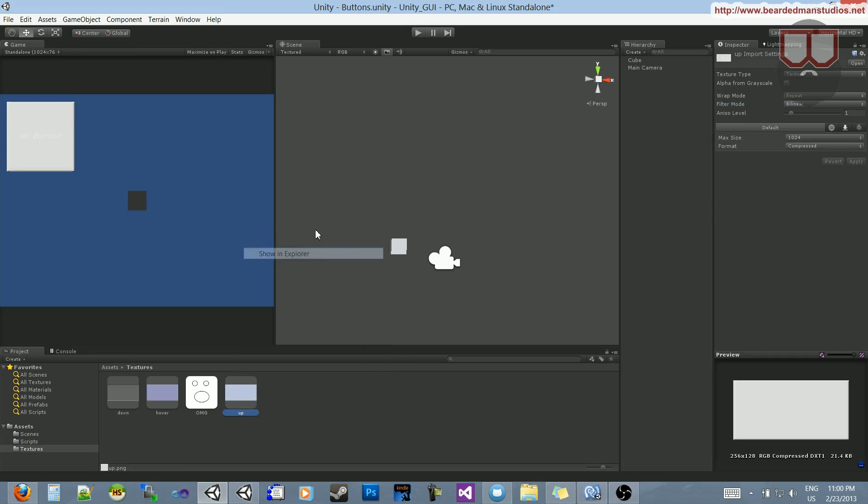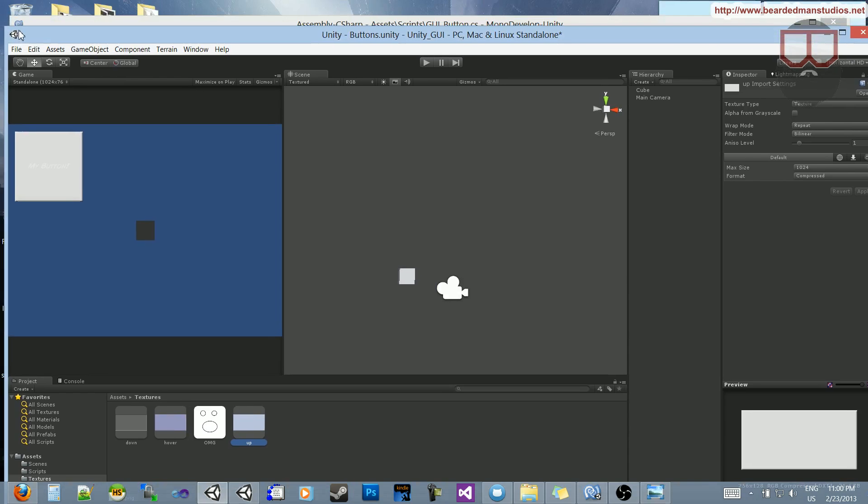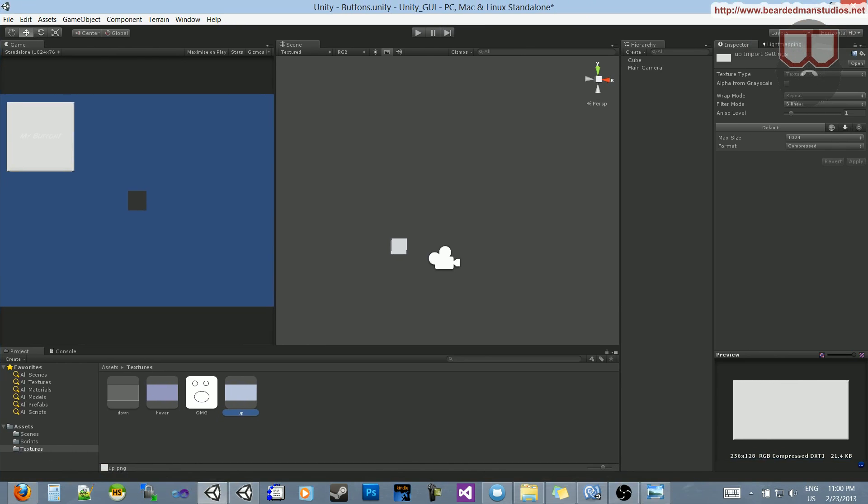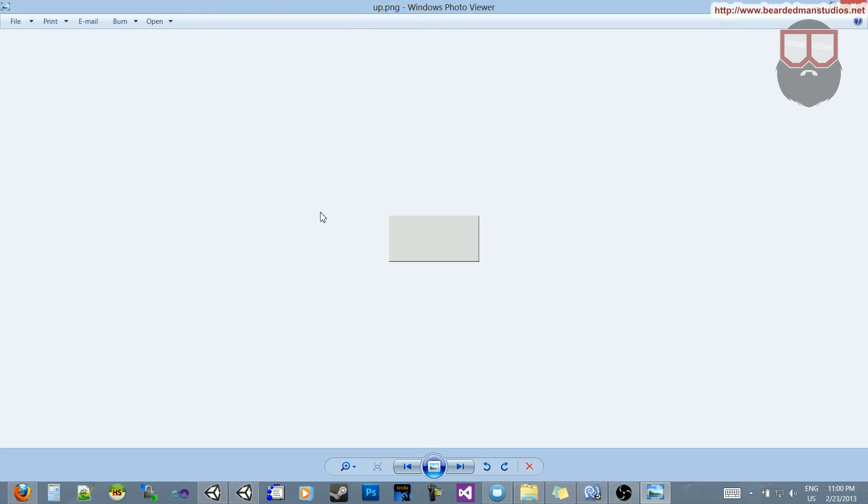So, just so you can see what these look like. Whoops. Went to my other screen. This is the up, this is the down, and this is the hover.